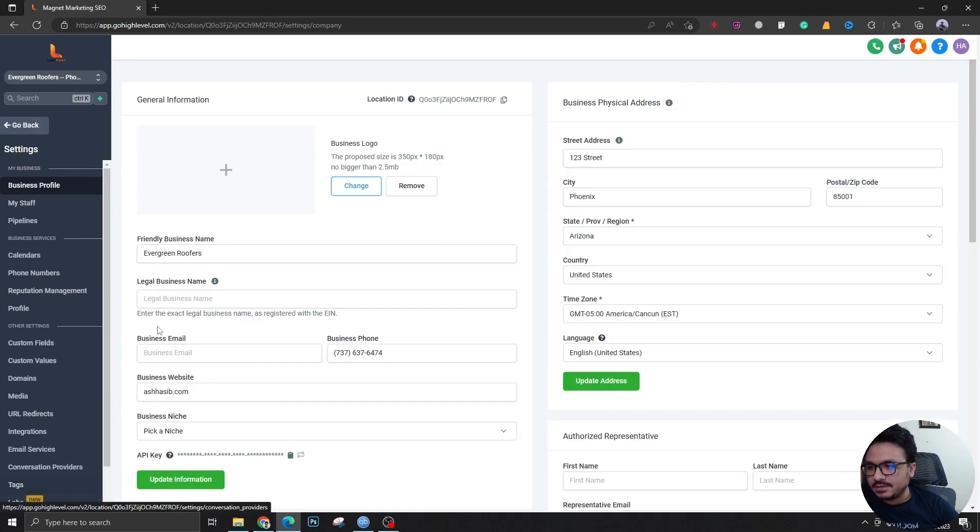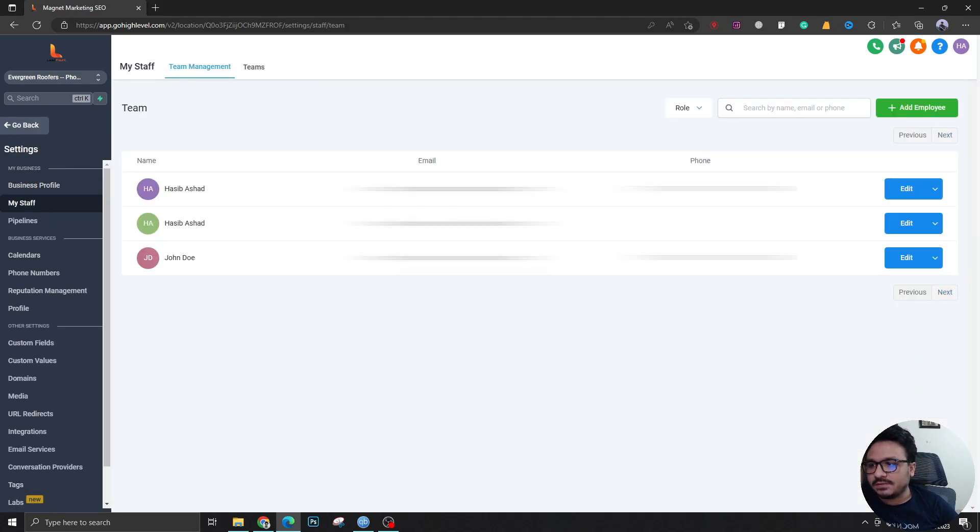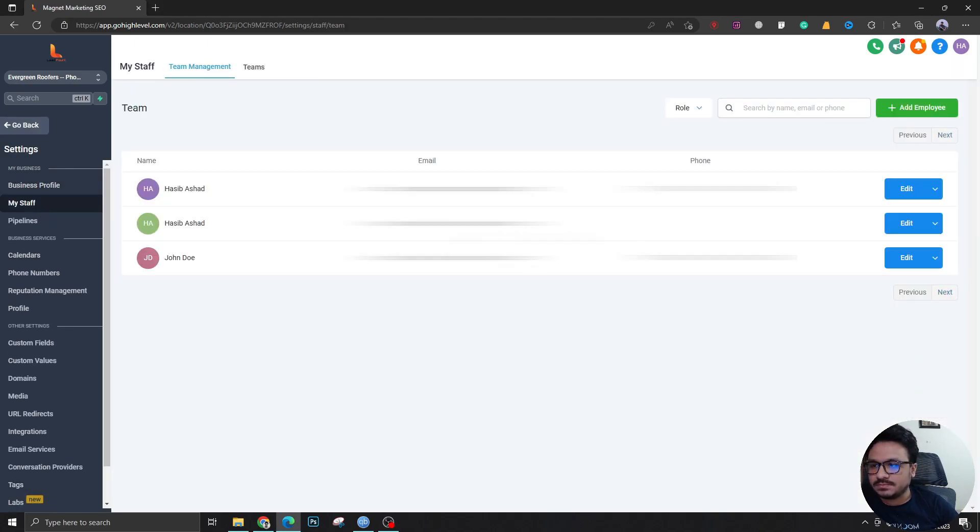For that we need to go to settings and we first go to my staff so I can show you a few things about this.